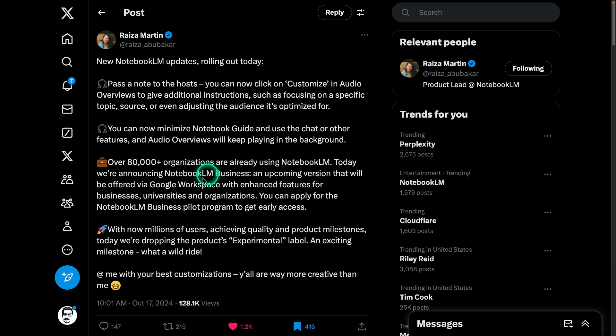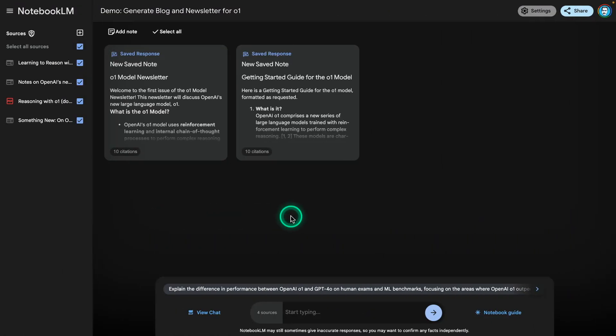They're now announcing NotebookLM Business. I'm not sure if this will have unique features for business users, but it'll probably include deeper integrations into Google products such as Google Docs and Google Slides. They also dropped the experimental label, which is great — I think they're going to invest heavily in this because it's been a major success and everyone in the AI community is talking about it.